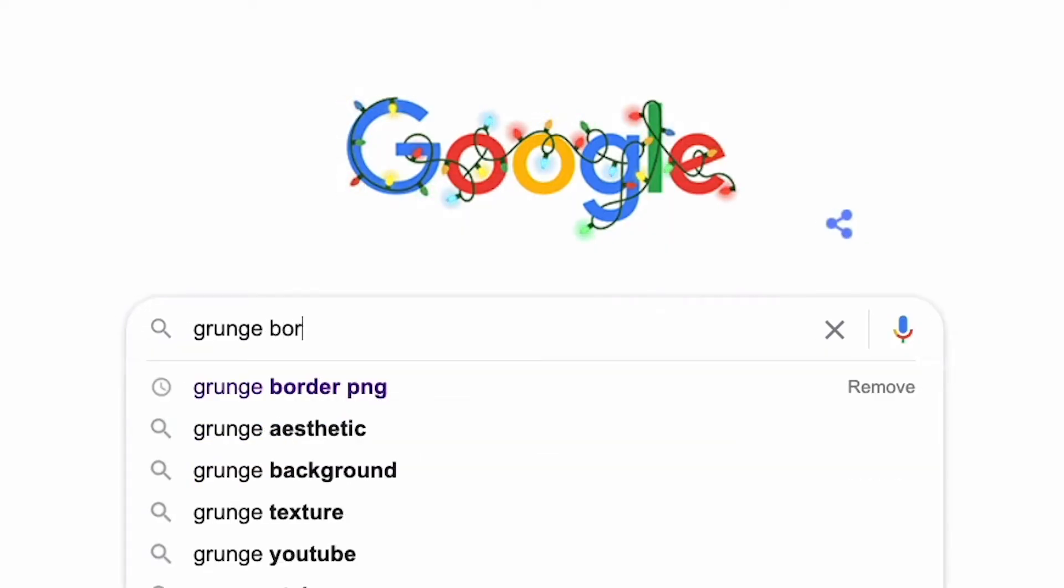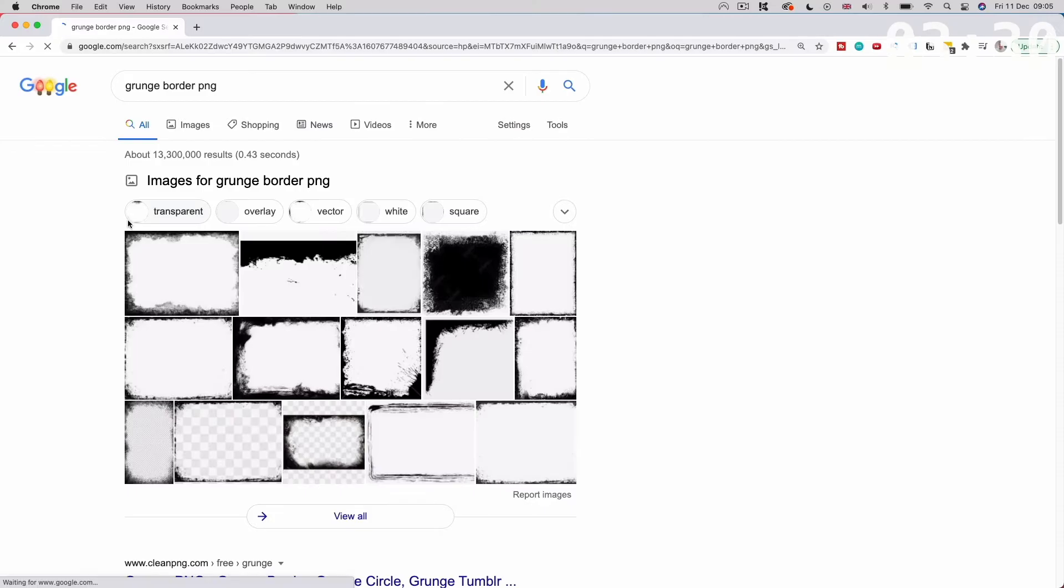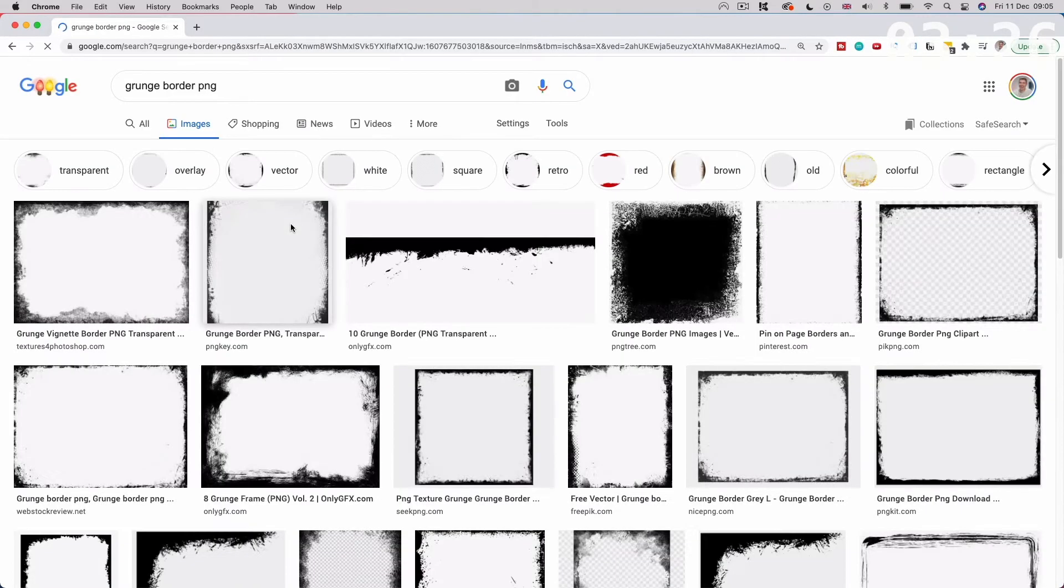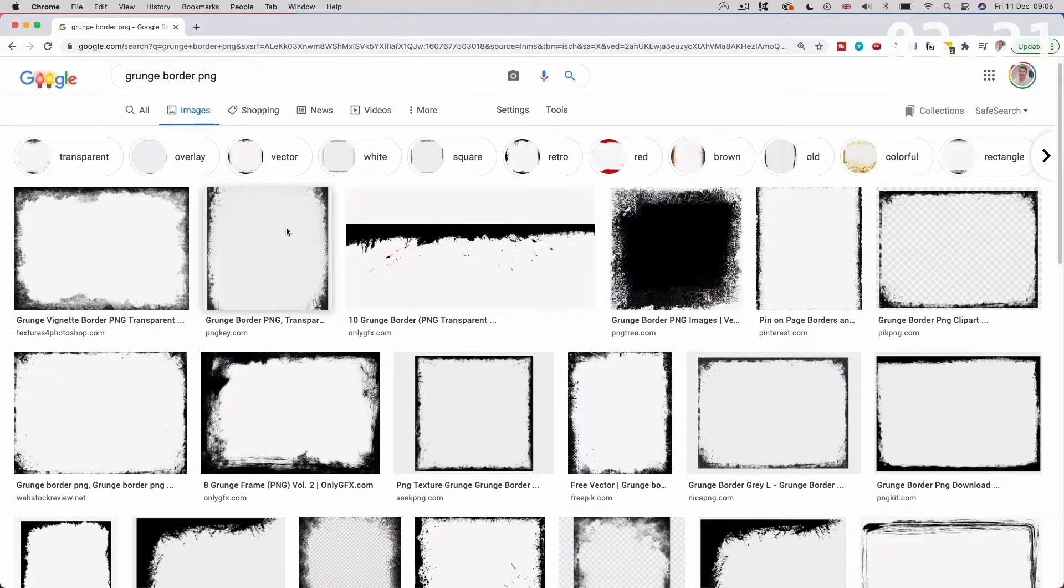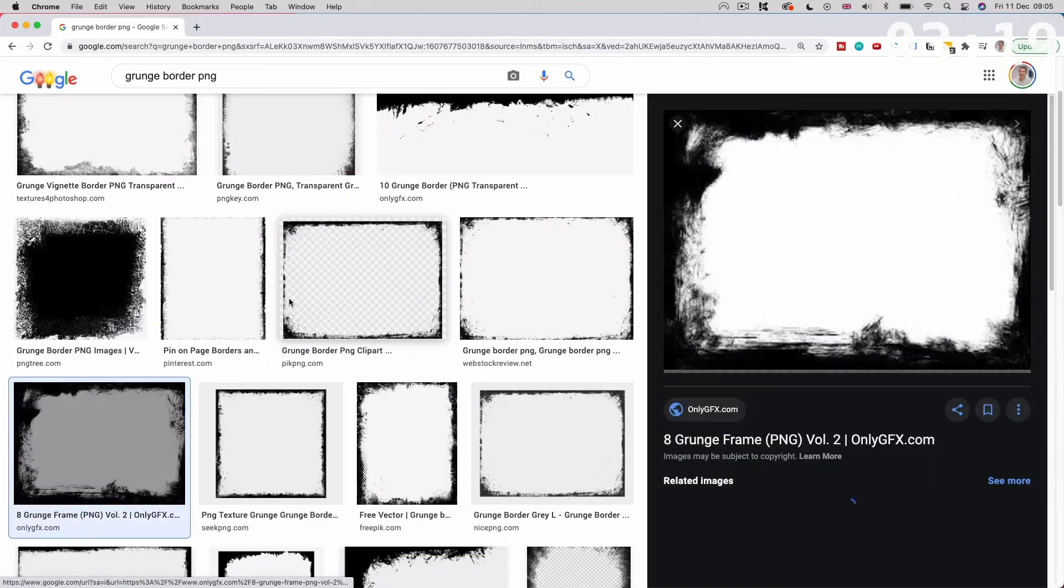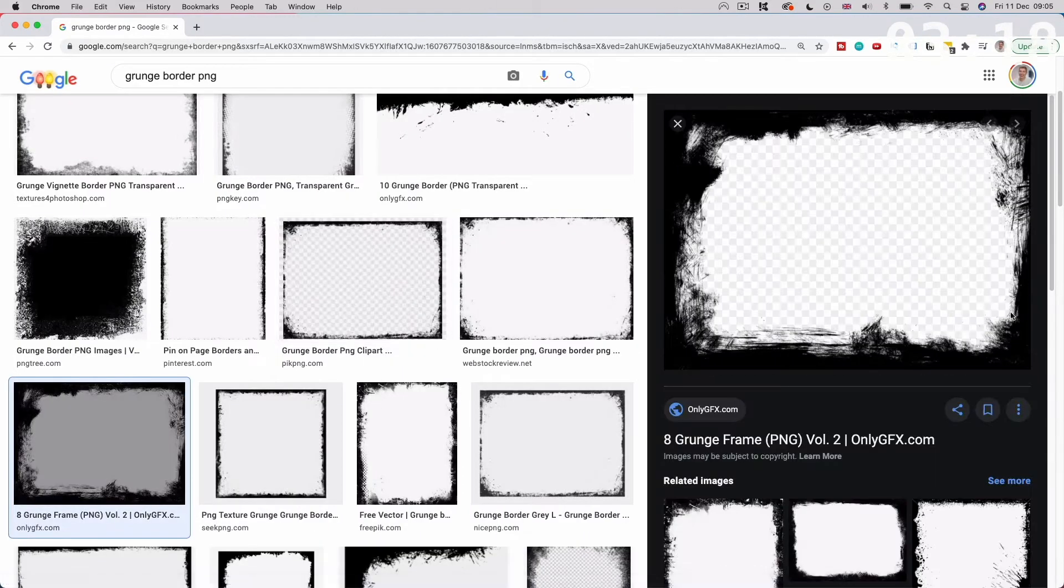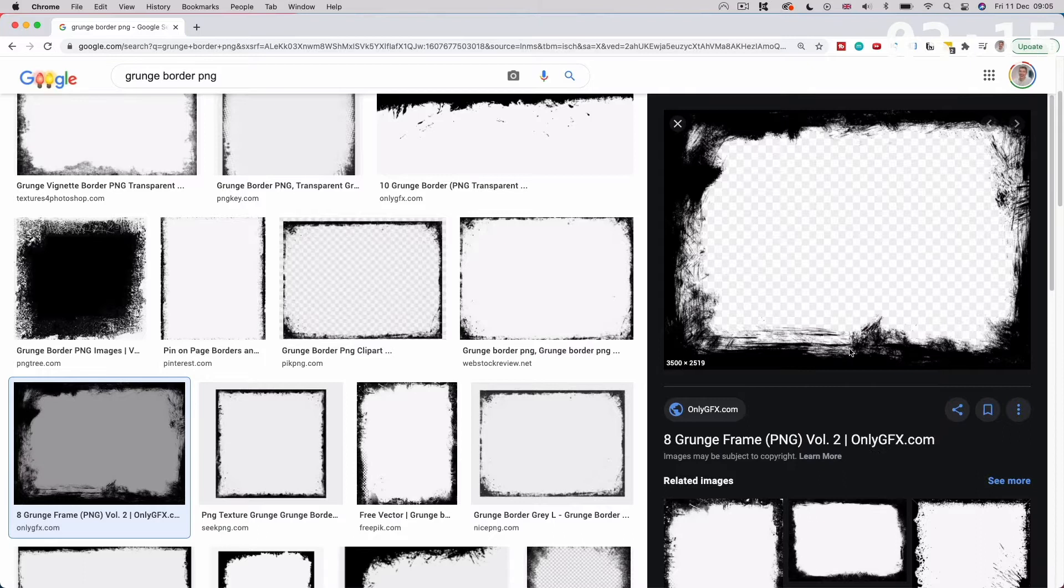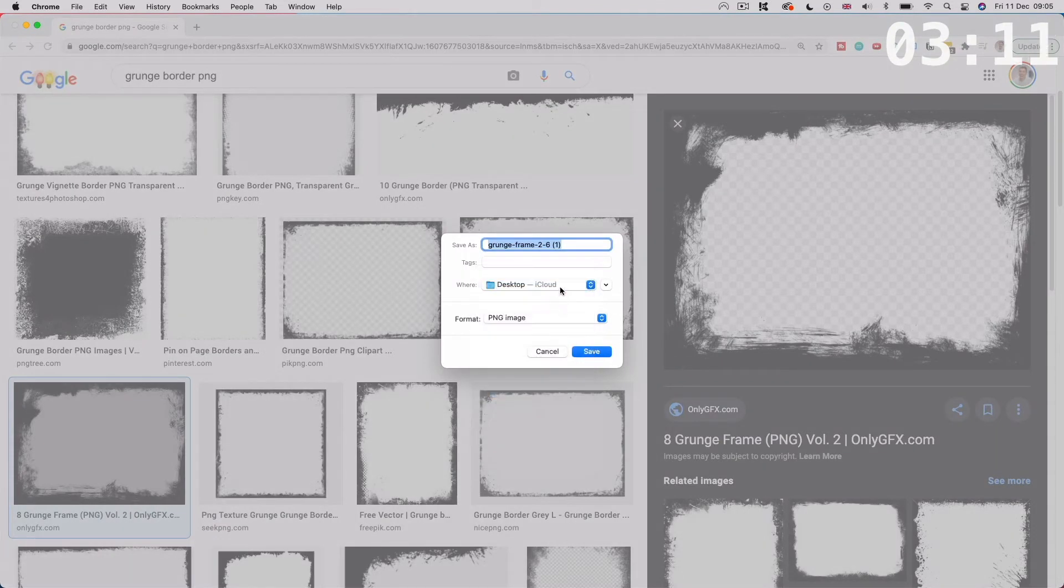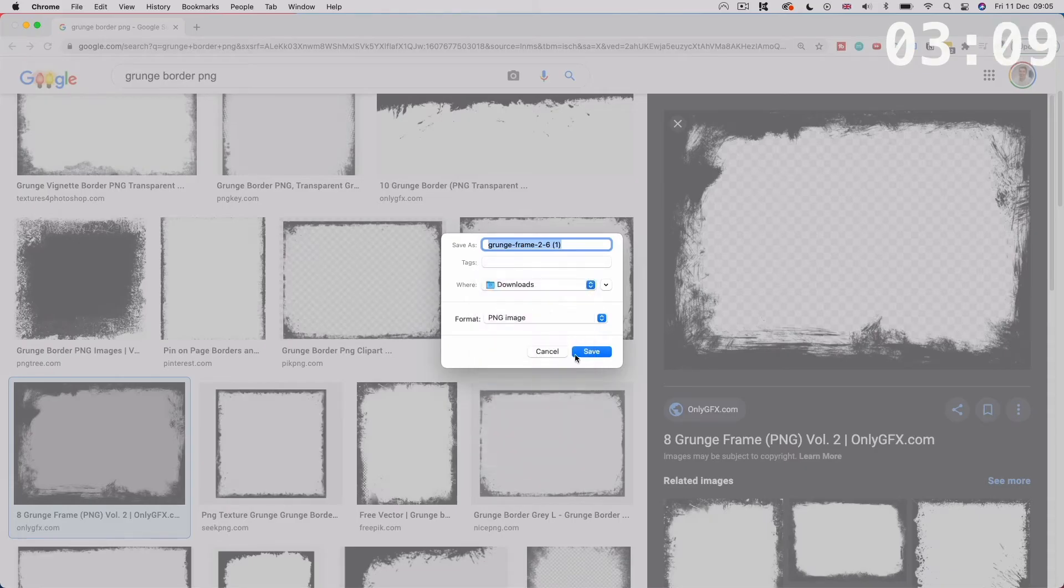We need to search Google for grunge border background or grunge border PNG. Go over to images and look at all these grunge borders. We have so many different things and all we need to do is pick one. Let's pick this one. Right click and click save image as and then we can save it to our desktop or download. I'm going to save it to download folder.